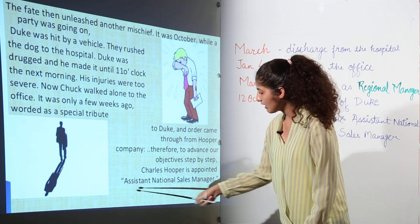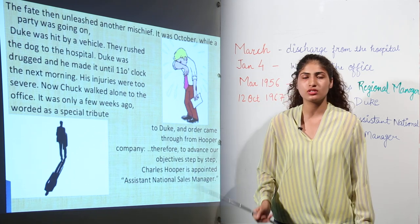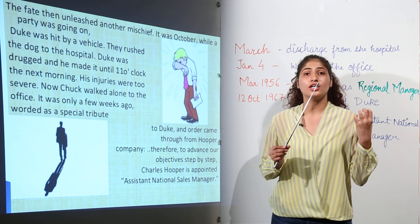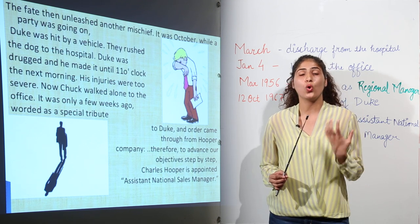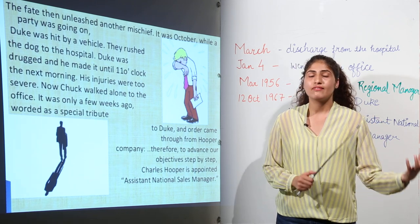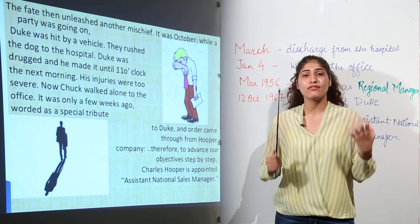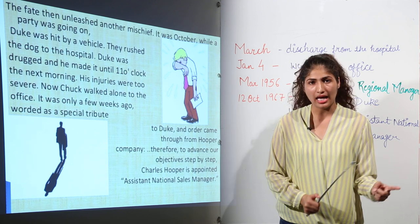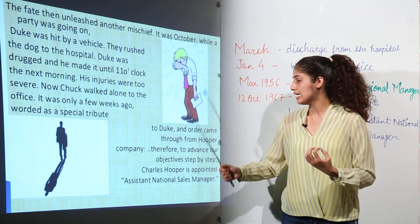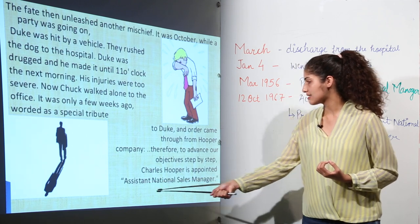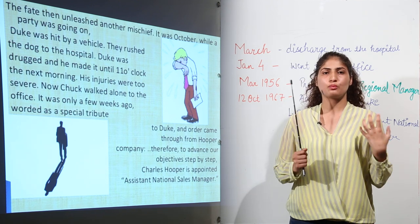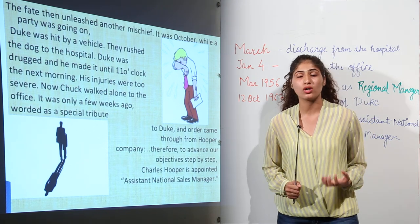Chuck gave the credit of this promotion to the dog. Because it was the dog who gave him the hope of a new life — when he was alone, when he was depressed, when he felt as if his life had come to an end, Duke showed faith in him. So this promotion is a special tribute to the dog Duke.